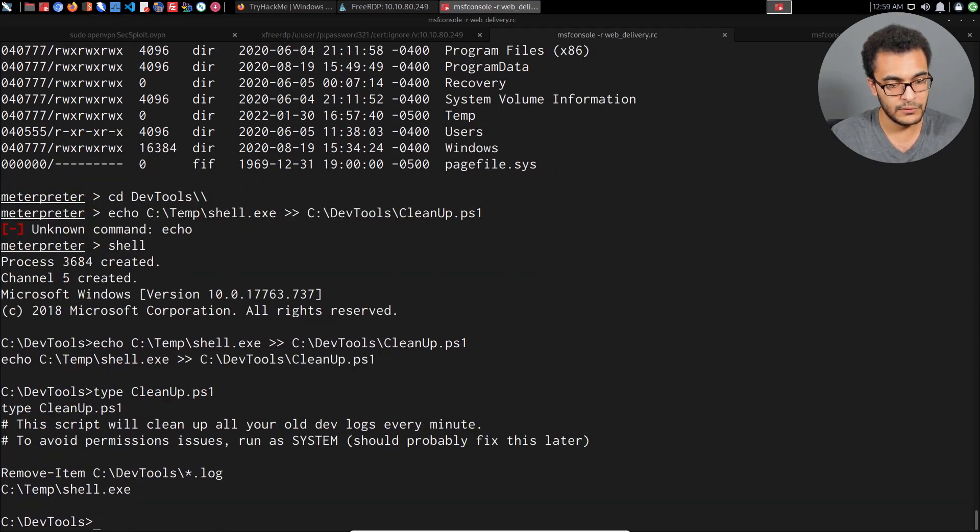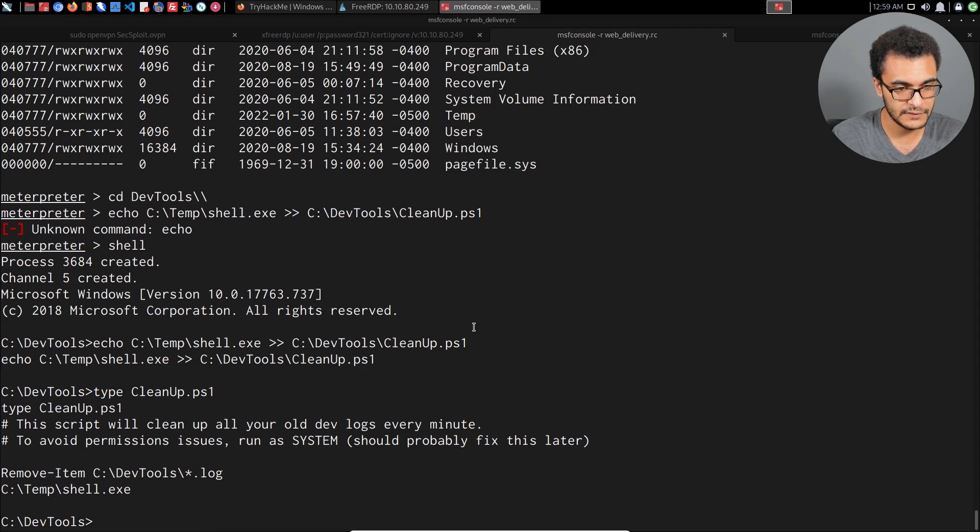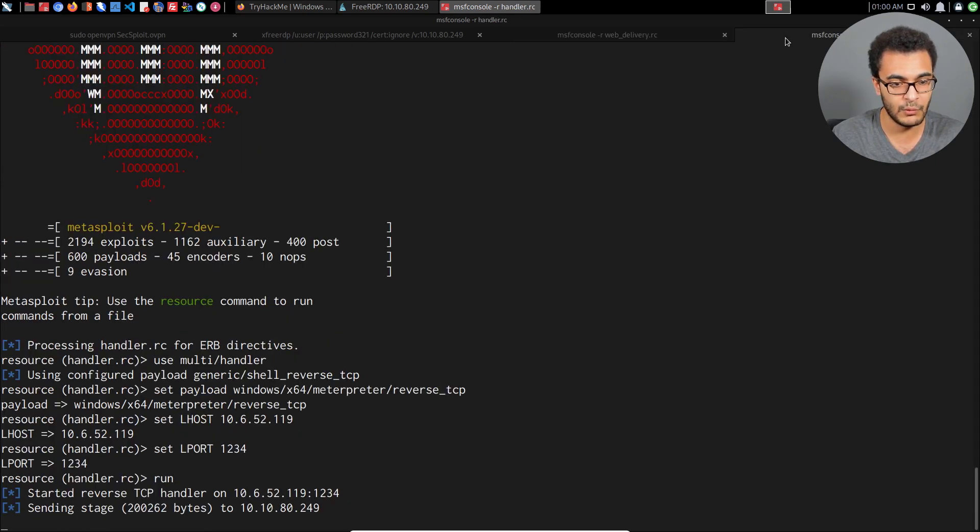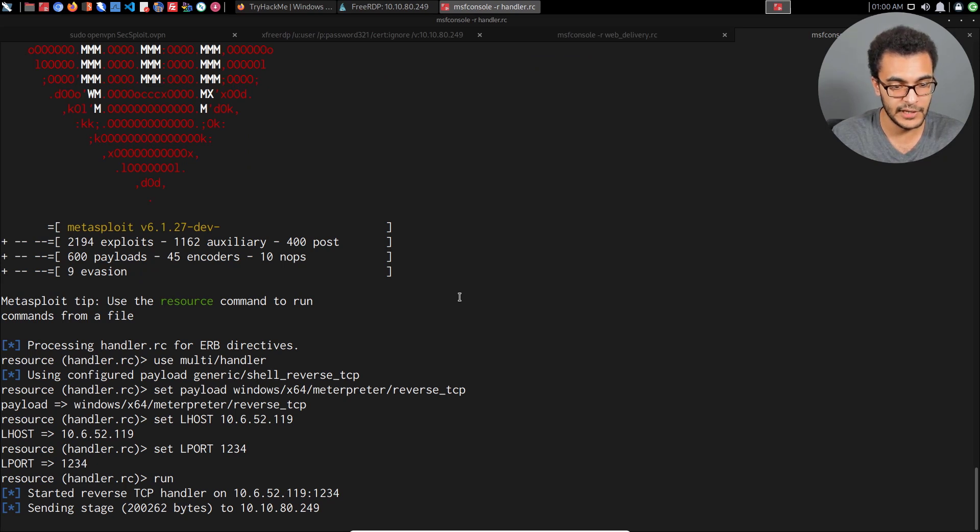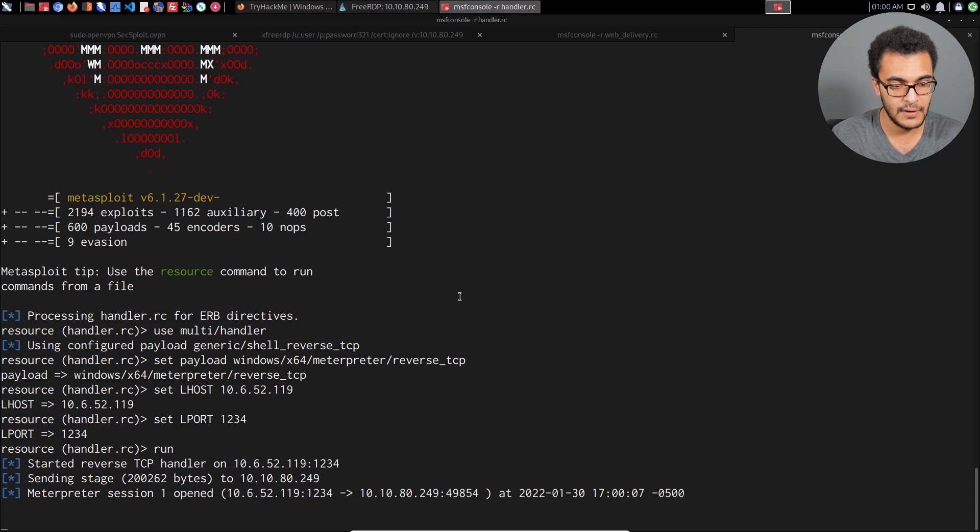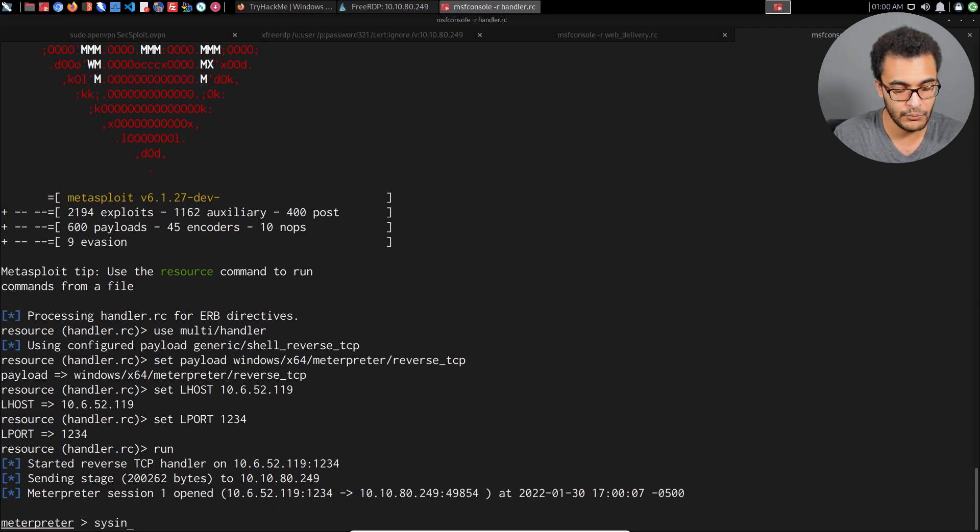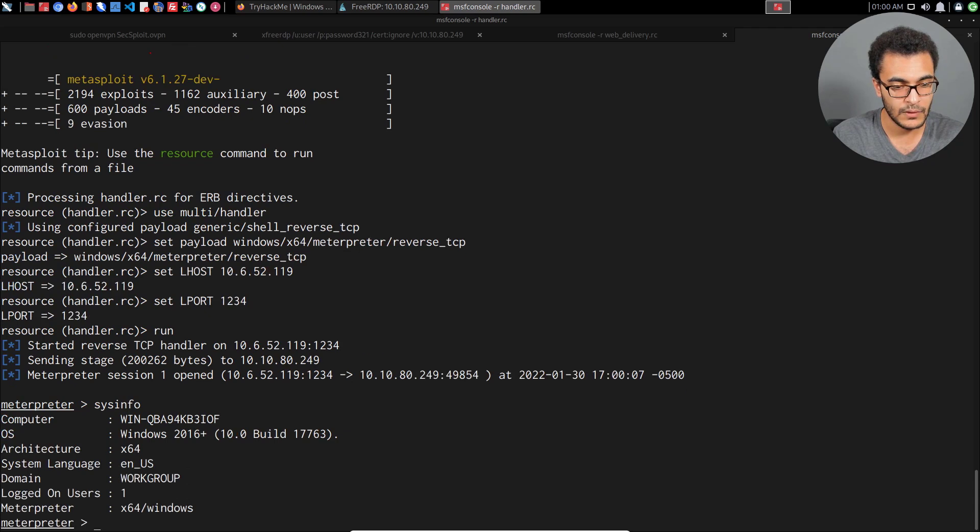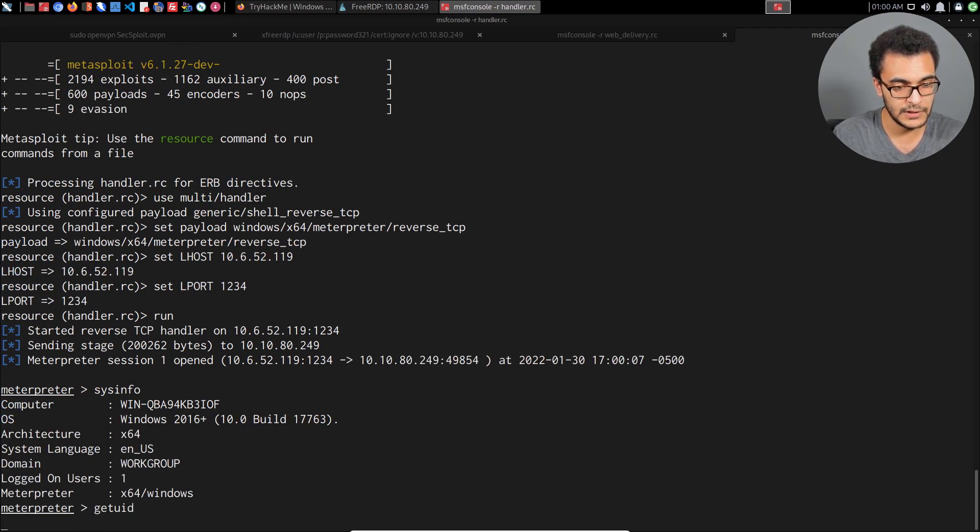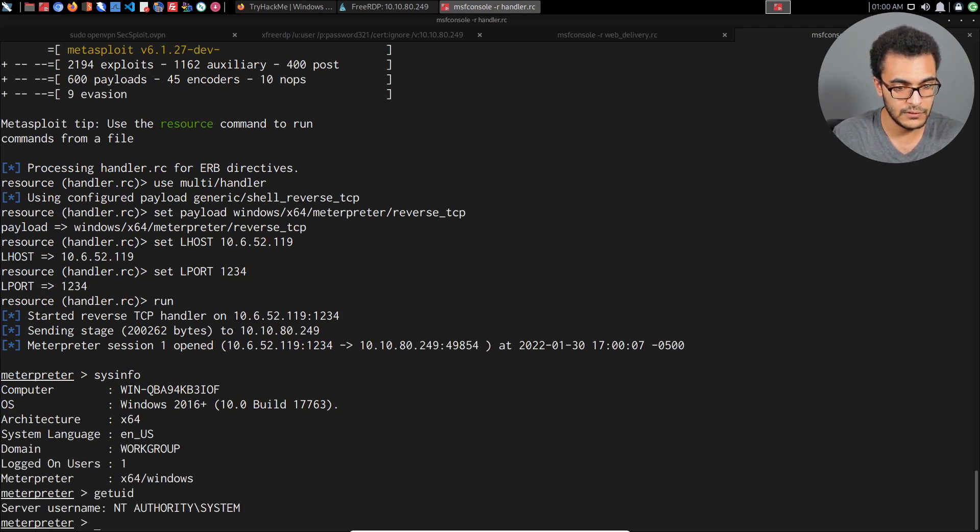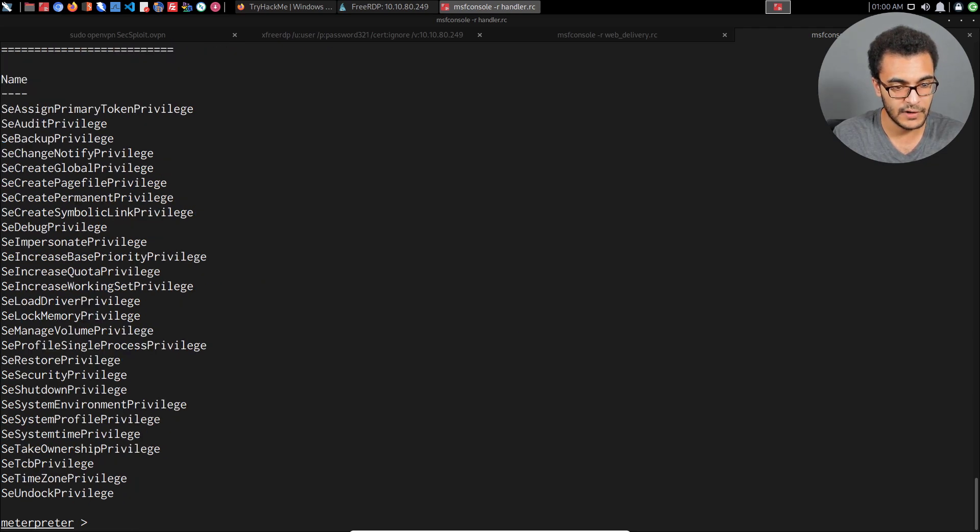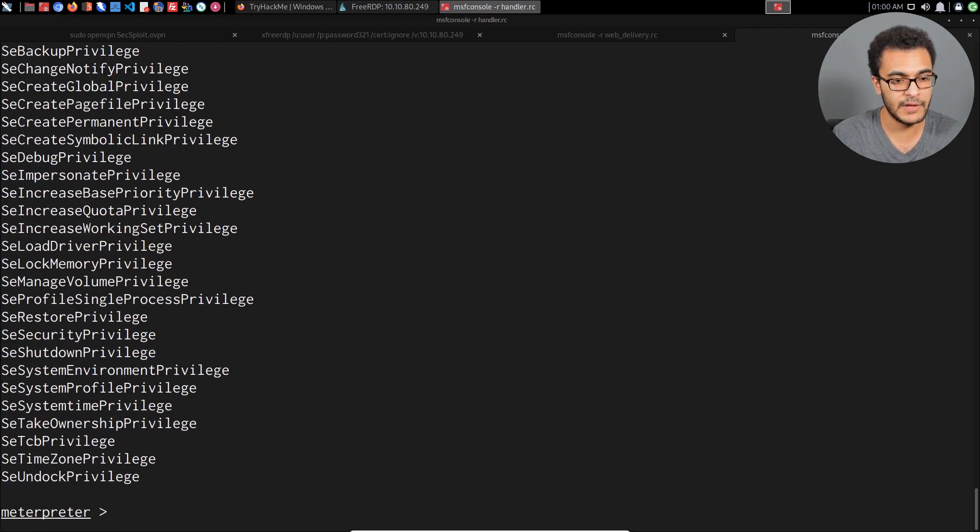It'll now execute shell.exe after every one minute and it looks like it's been executed. We can see we have a stage being sent and we should receive an elevated Meterpreter session. Sysinfo, get user ID, NT AUTHORITY\SYSTEM, get privs, pretty much have the highest privileges on the system.